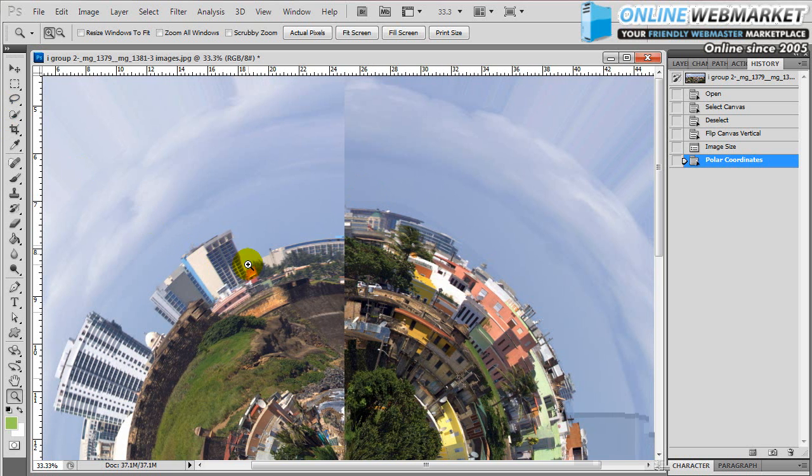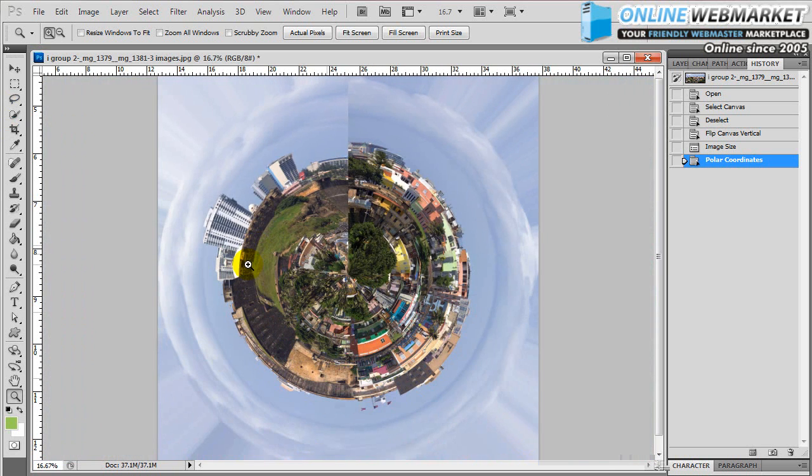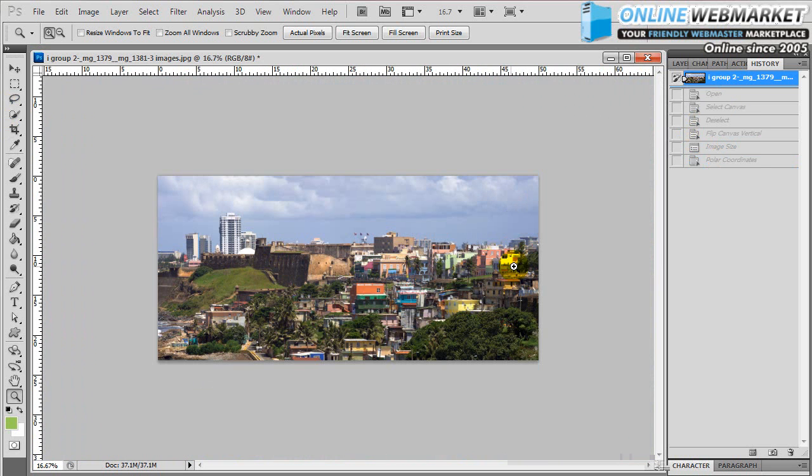But for now, this just gives you a general demonstration of how to do it. Just make sure your panoramic image is kind of the same on both sides, on the left and the right side. As you can see, the horizon works out better.